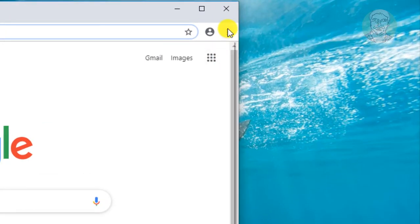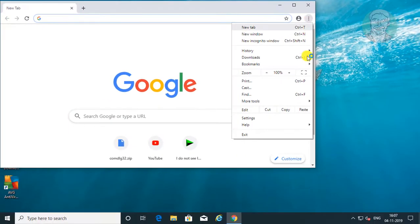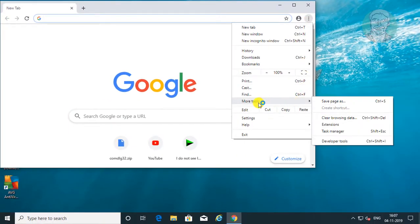Click Customize and control Google Chrome. Click More Tools, then Clear browsing data.